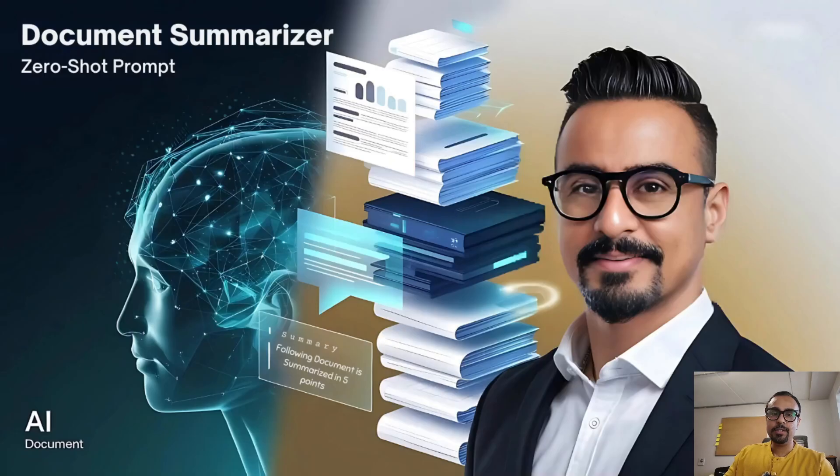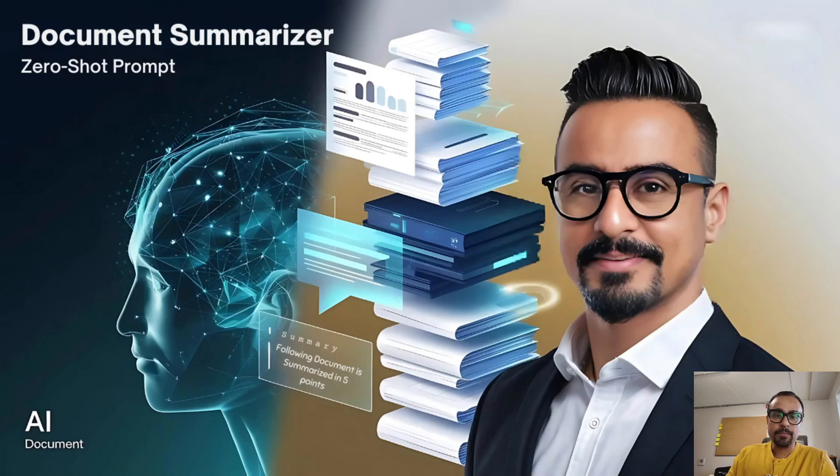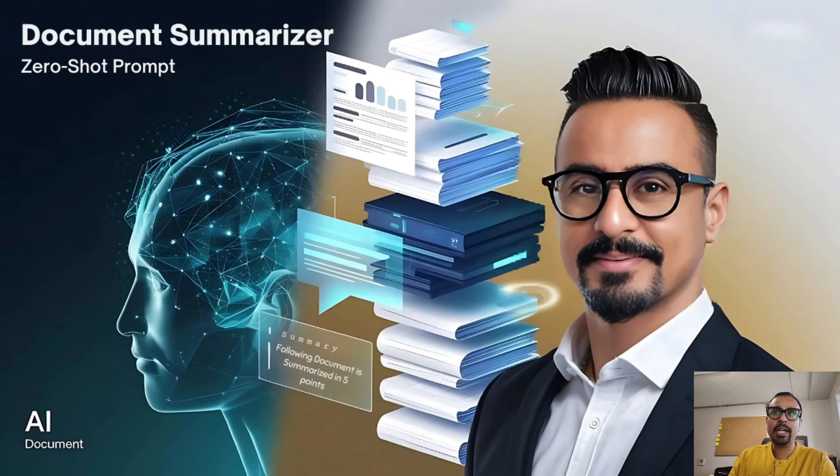Today we are going to create a Gen AI based application which is known as Document Summarizer. The idea behind this app is you can upload any document of your choice.